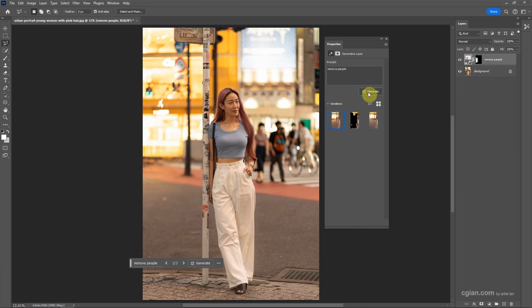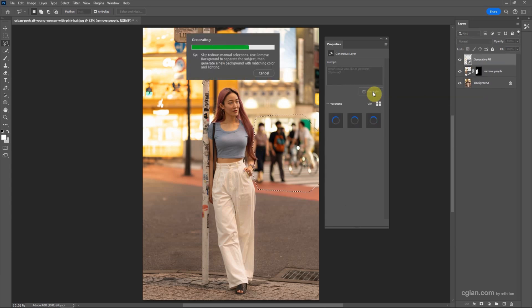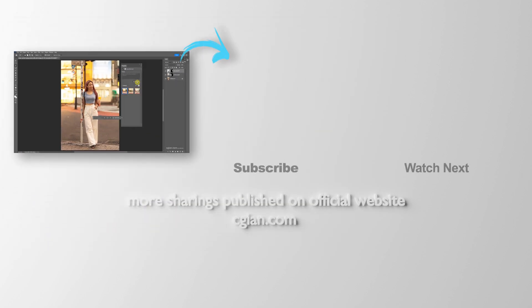Now if you want to remove people on the right side, we can make a selection again and do the same thing for generating. This is how we can remove people using Generative AI in Photoshop.